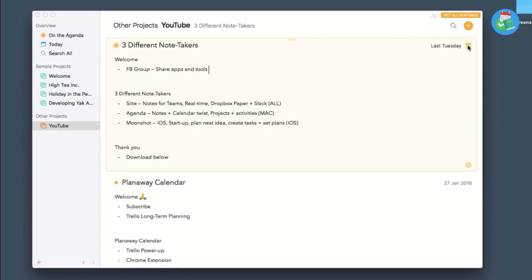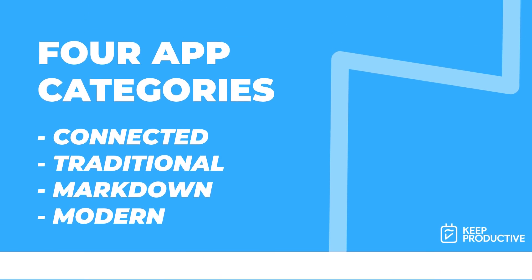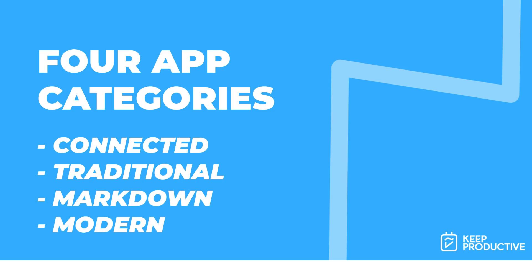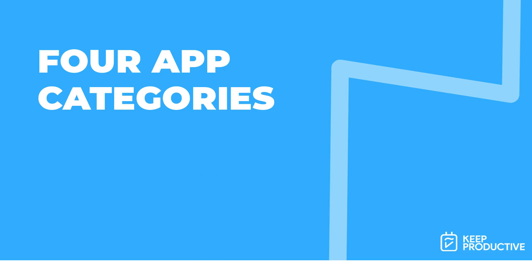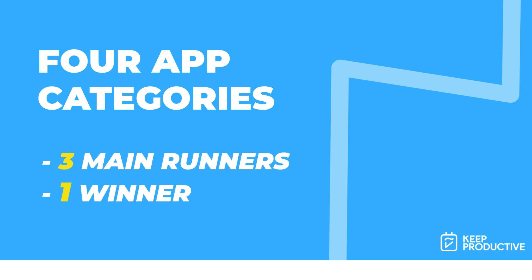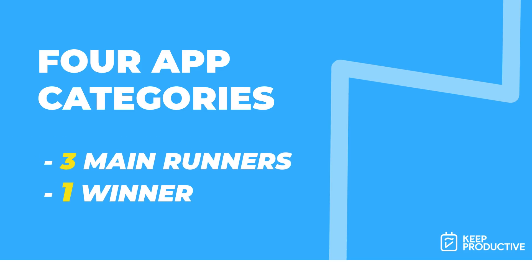These are some of my opinions. I've broken it down to four categories: connected, traditional, markdown, and modern to help you pick which one might be most suitable for you. I've picked three sort of main runners and one winner, so hopefully this can give you some solutions there.